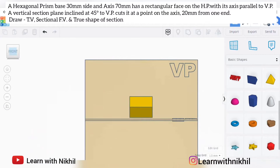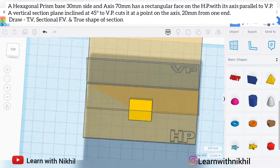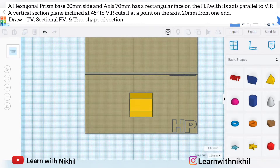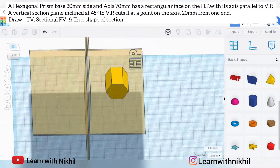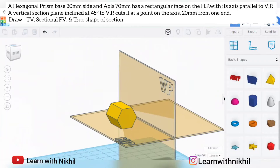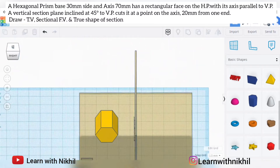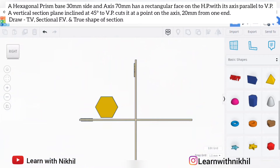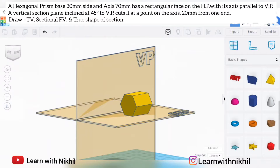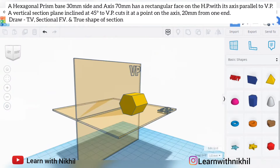Converting this into orthographic planes: the front view, the top view, the left-hand side view, and the right-hand side view. The side view will be a hexagon, so first we will draw the side view.